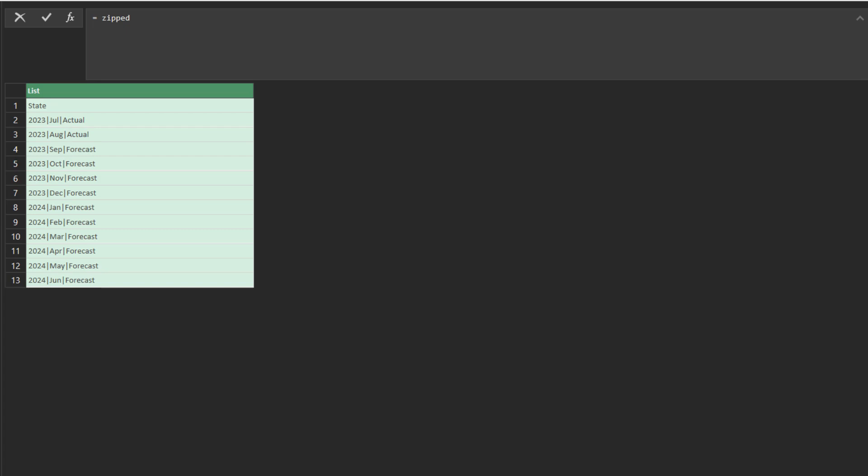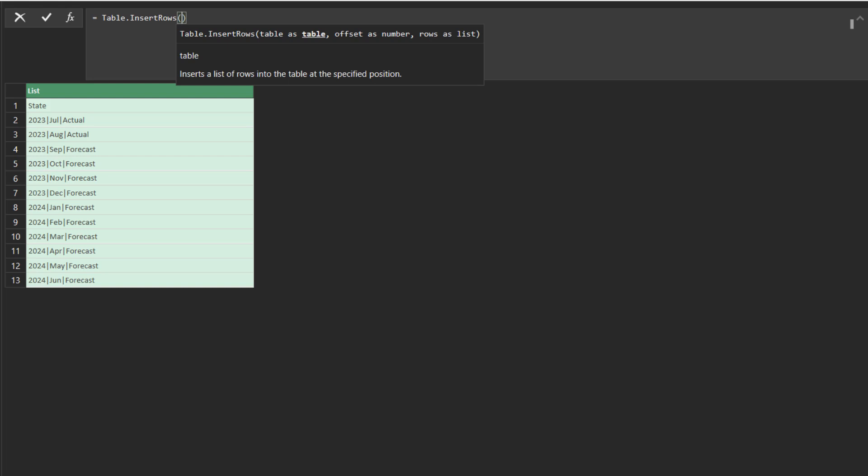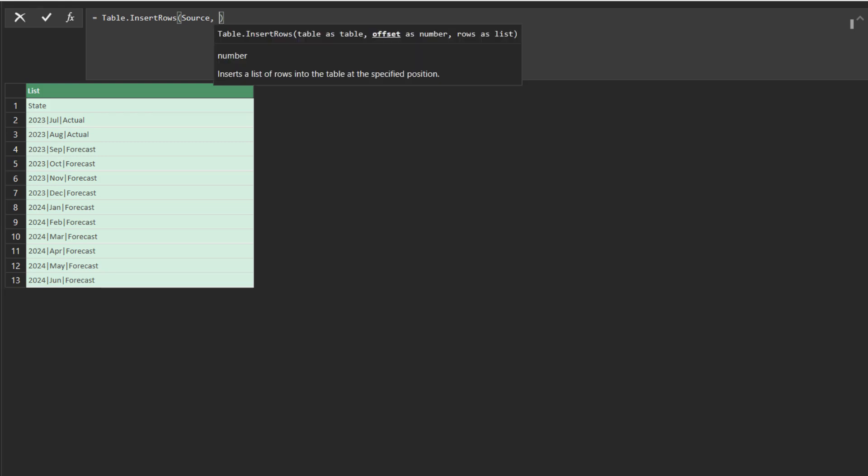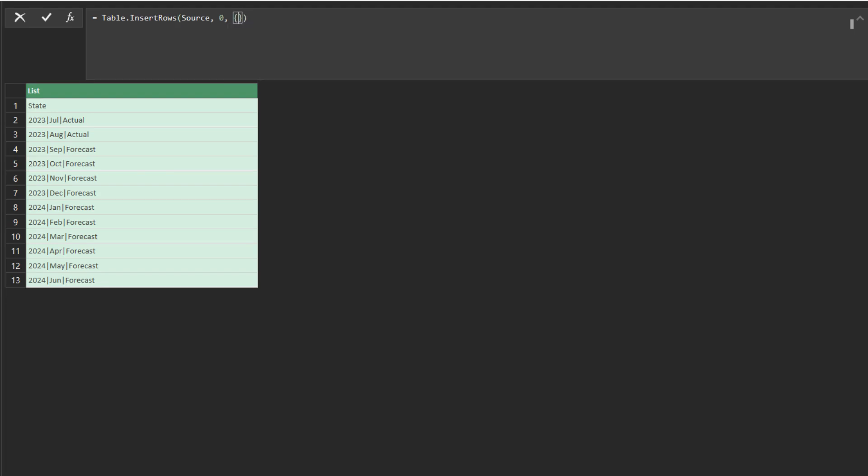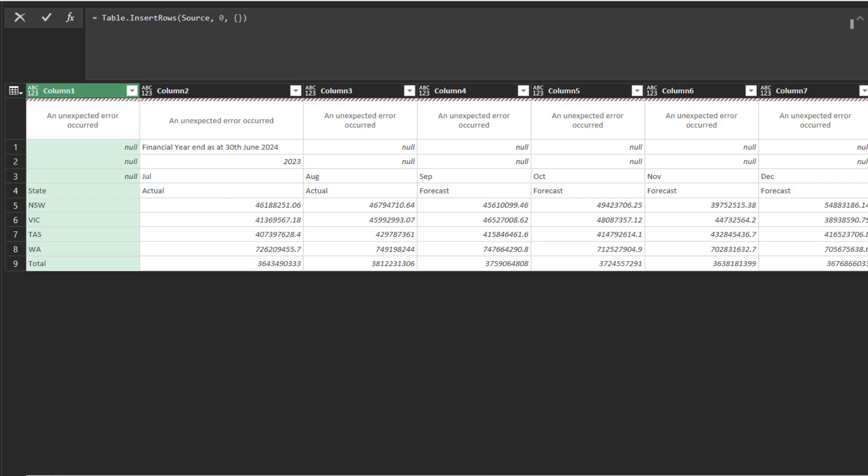Add a custom step and name it insert header. To insert a row, we want to use the table insert row function. The first argument is a table, the source step is the table in this case. The second argument is the row number, where we want to insert. The last argument's requirement is the data structure must be in record type in a list.